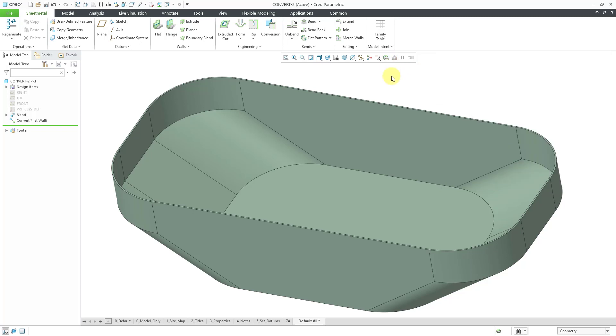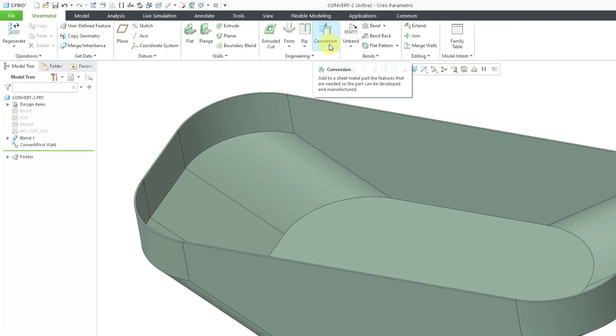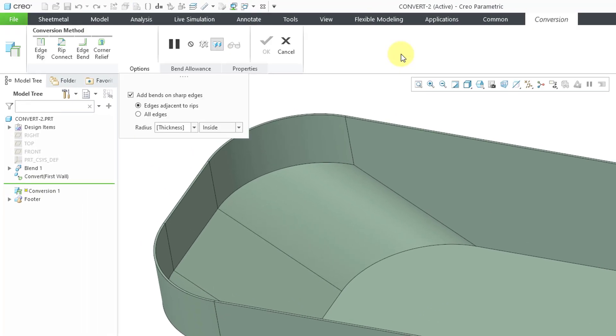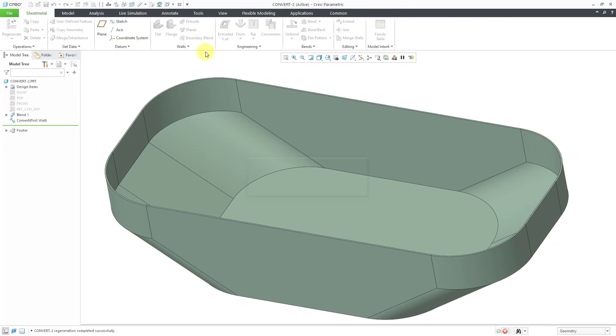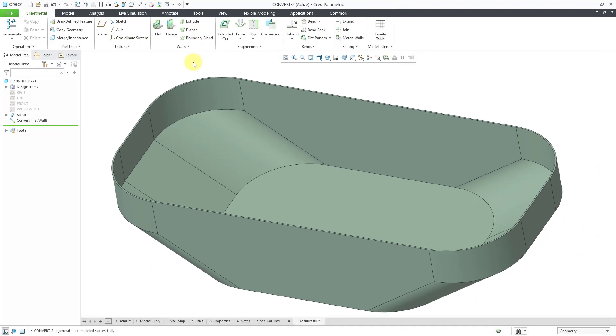If you wanted to be able to flatten it, you would need to perform some additional operations. And you would use the conversion tool in order to do that, where you can throw in some different edge rips, rip connects, edge bends, and corner relief into the model. And I'll show the conversion tool in another video. Let's cancel out of here.